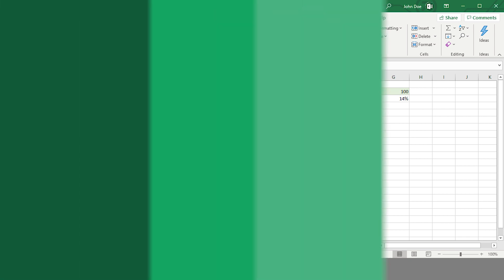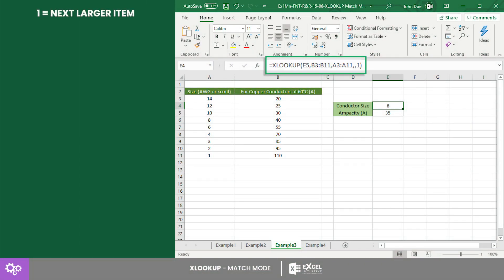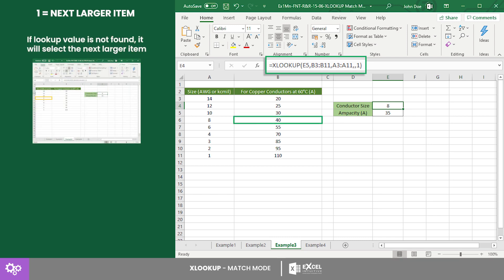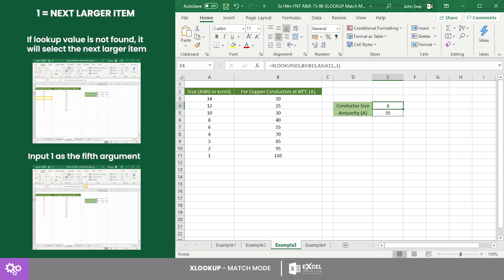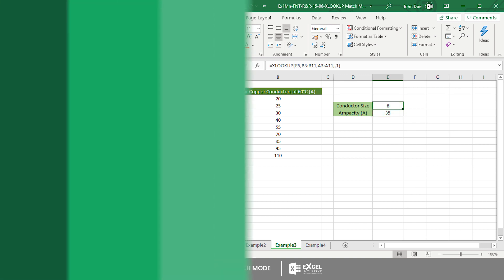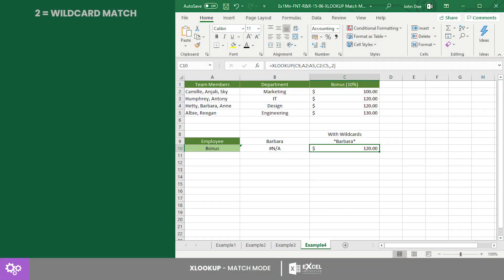Next is the match mode called exact match or next larger item. This prompts Excel to get the exact match, otherwise it selects the next larger item if no match is found. To use this, input one as the fifth argument. In this example we searched for the appropriate copper conductor size for a certain ampacity.